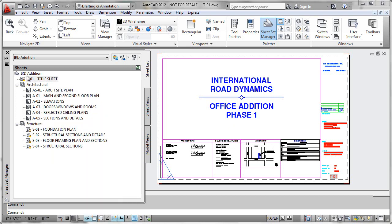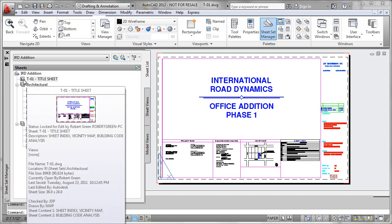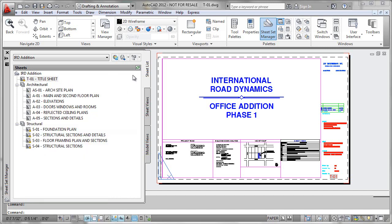You'll notice here there's a small lock icon that precludes anyone else from getting into this title sheet while I'm working on it. The Sheet Set Manager functions as the traffic cop, keeping track of editing access, and it allows only one person to have access to the file.